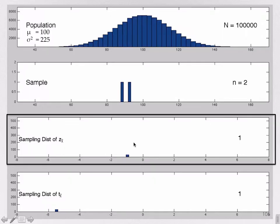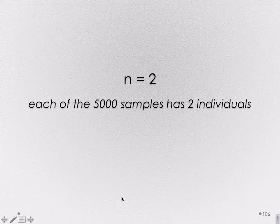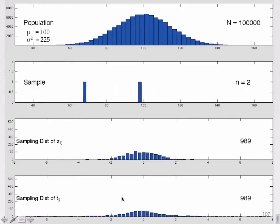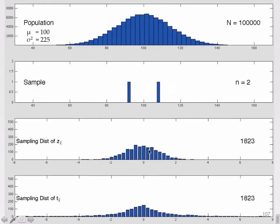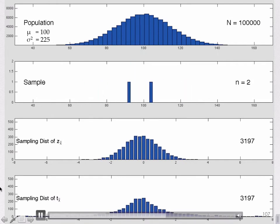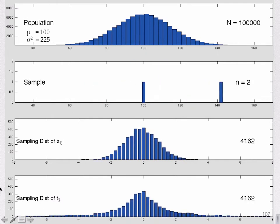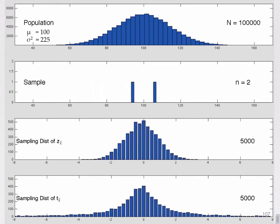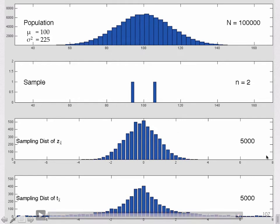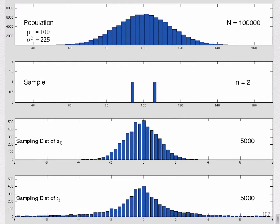For samples of size 2, here are the distributions of z sub x-bar and t sub x-bar. Already something strikingly different — if you look at the distribution of t sub x-bar, we have some really extreme values out there where you'd never expect them for a distribution of z.